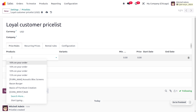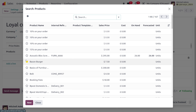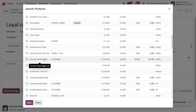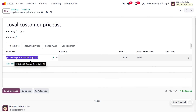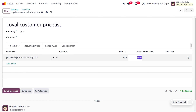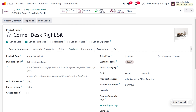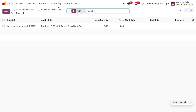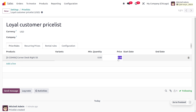In the pricing rules you can choose a product. Let me select the product 'Corner Desk Right Sit'. If it has any variants you can apply the variant here, and you can also set the minimum quantity. As you can see from the product's internal link, the regular price of the product is 147, but for my loyal customers I would like to provide this corner desk right seat for just 100. Let's set the price to 100.